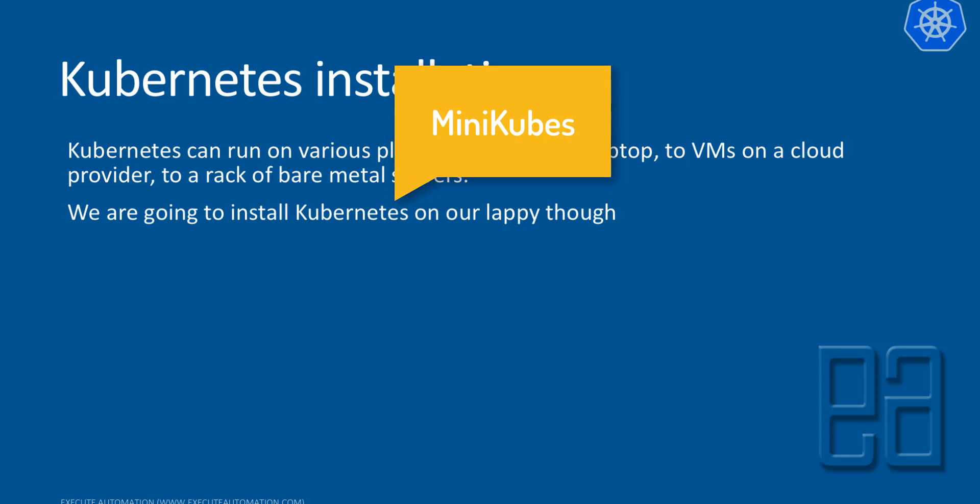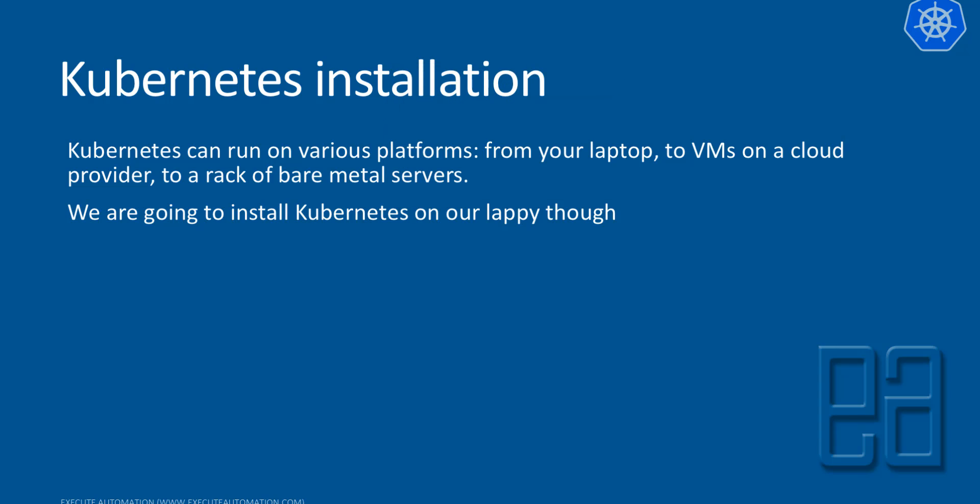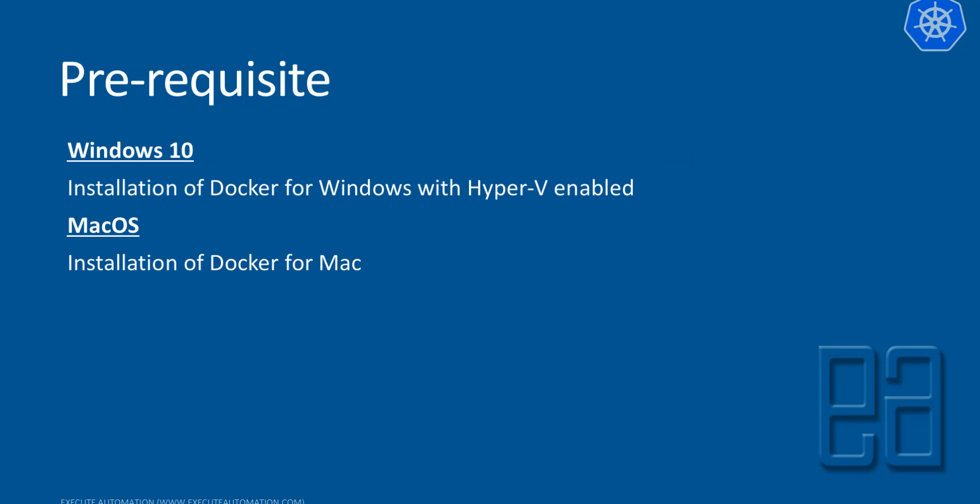For doing that, we are going to make use of what is called as a Minikube installation on our laptop. For installing that, we need to have some prerequisite software on our machine. If you are going to install the software on a Windows 10 operating system, then you need to have Docker for Windows with Hyper-V enabled. And for Mac operating system users, all you need to have is Docker for Mac installed. That's the basic prerequisite for getting started with Minikube on your Mac or Windows operating system.